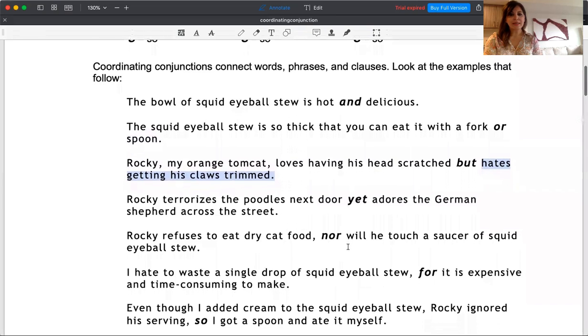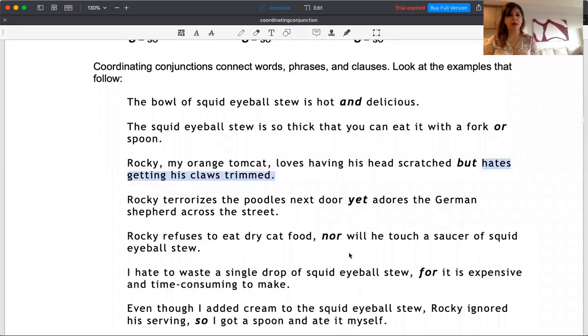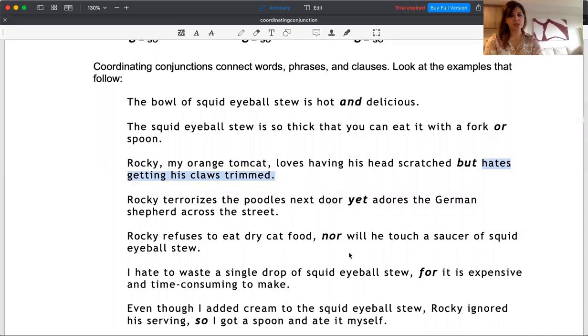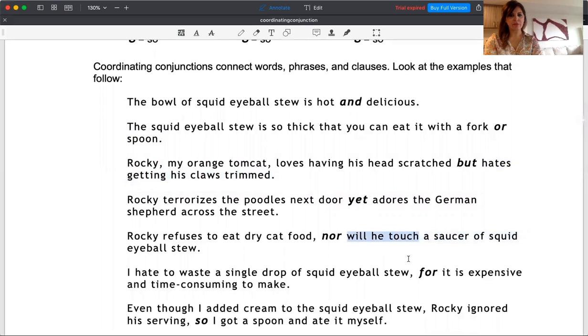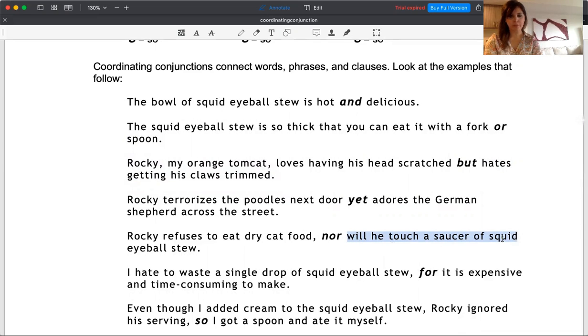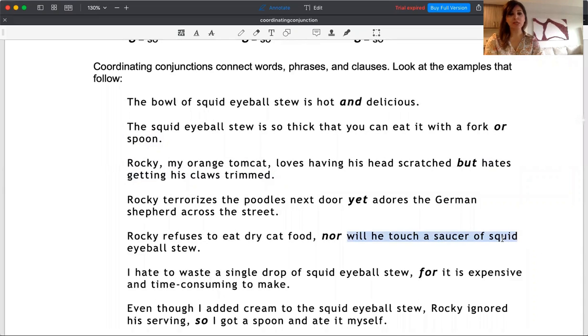'Nor' has a negative connotation, which means if I say Rocky refuses to eat dry cat food, nor will he touch a saucer of squid eyeball stew, what did I do here? I use inversion. Inversion means I use the auxiliary. So my sentence after 'nor' looks like a question, but it's not a question. It is called an inverted phrase or, in this case, an inverted clause. After negative adverbs, we always use inverted clauses.